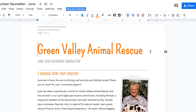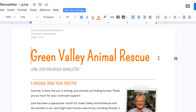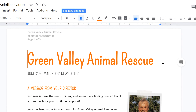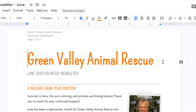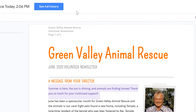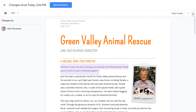Version history is also great for when you collaborate with other authors. If someone has made changes since you last saw the document, the See New Changes notification will appear when you return. Once you click and review the changes, the notification will disappear.